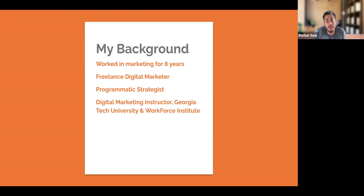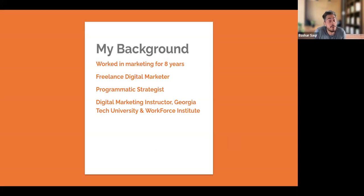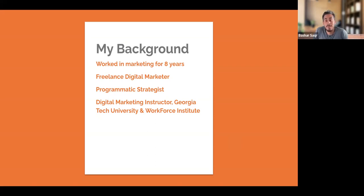I became an agency owner over time, and now I work as a programmatic strategist at an ad agency in downtown Toronto. In my spare time, I love being a digital marketing instructor. I am an instructor with the Workforce Institute as well as Georgia Tech University, and I'm super excited for today's workshop.